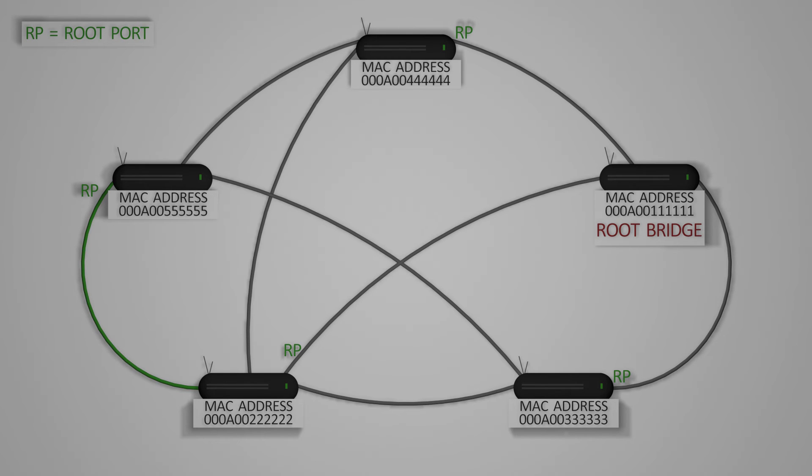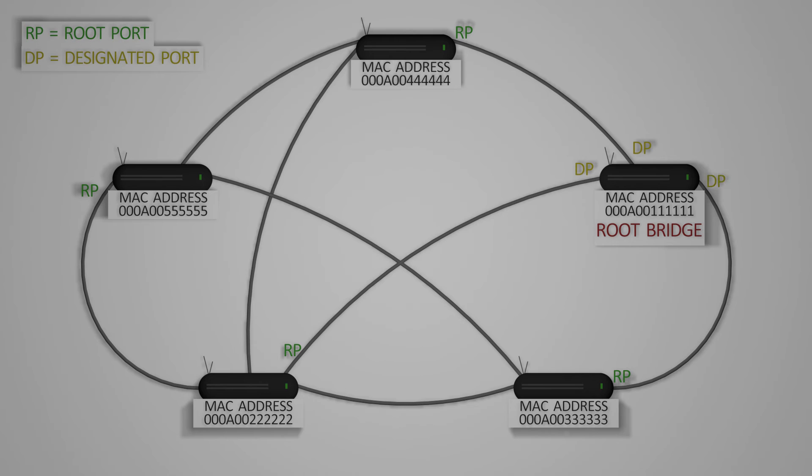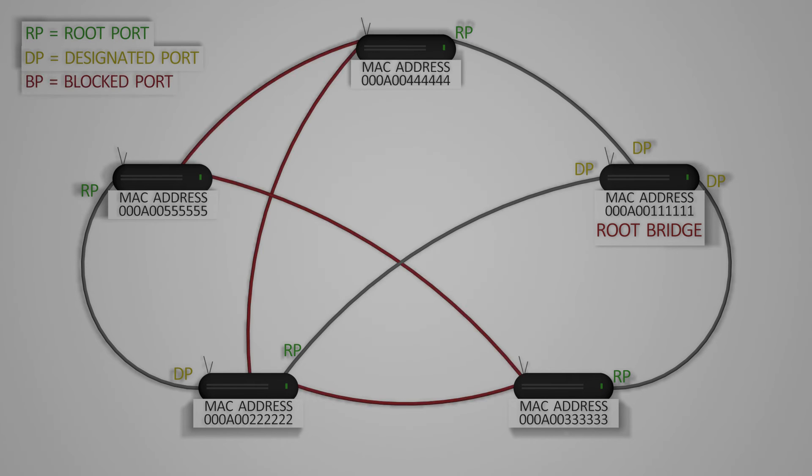The third step is to pair all of the root ports with designated ports. After this is done, the paths with undetermined ports need to be assigned either designated or blocked. To do so, priority is given to the port with the lowest cost to the root bridge, and then the lowest bridge ID, and finally the lowest port ID.